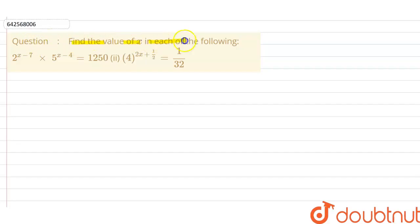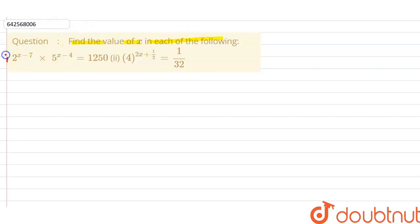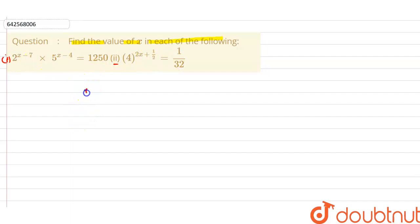The given question is: find the value of x in each of the following. Basically, we have a question in two parts. The first part is this and the second part is this, and we have to find the value of x in each part. We will solve them one by one.